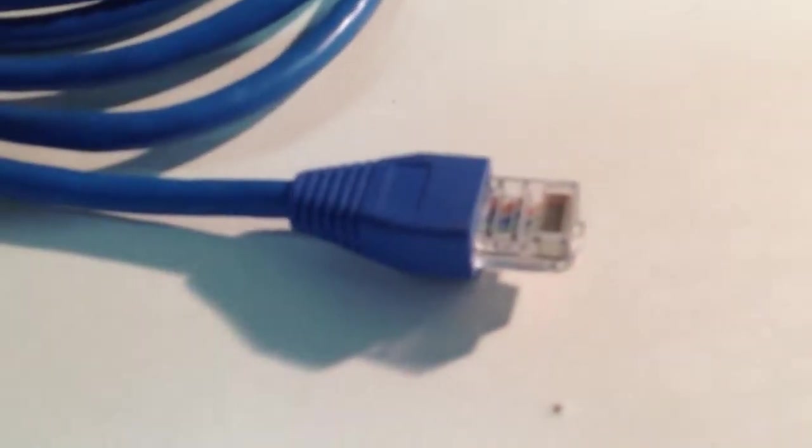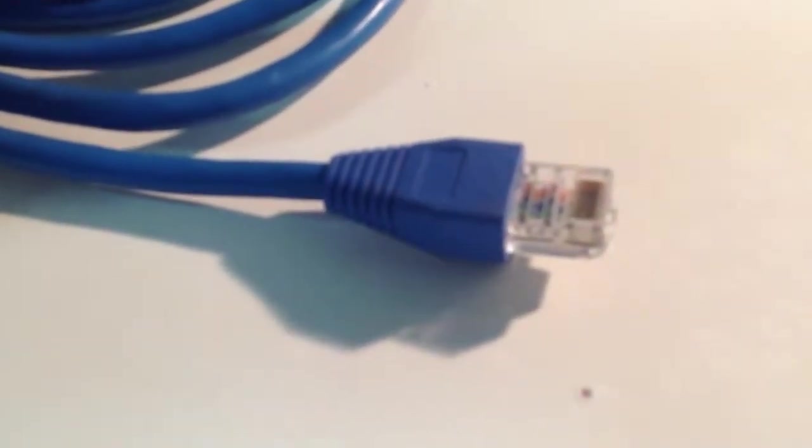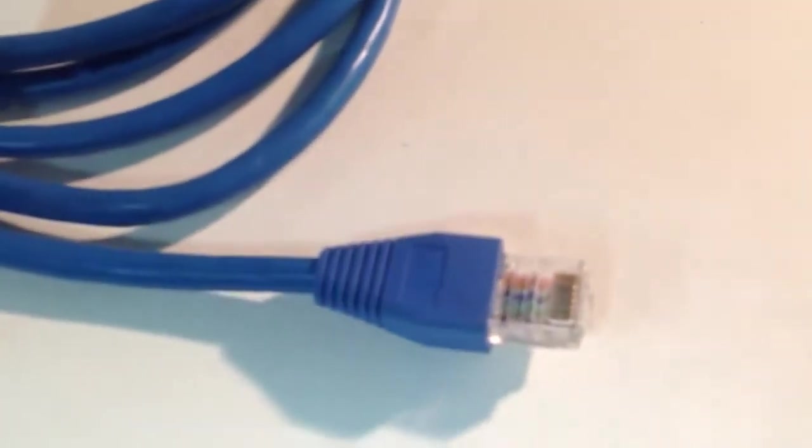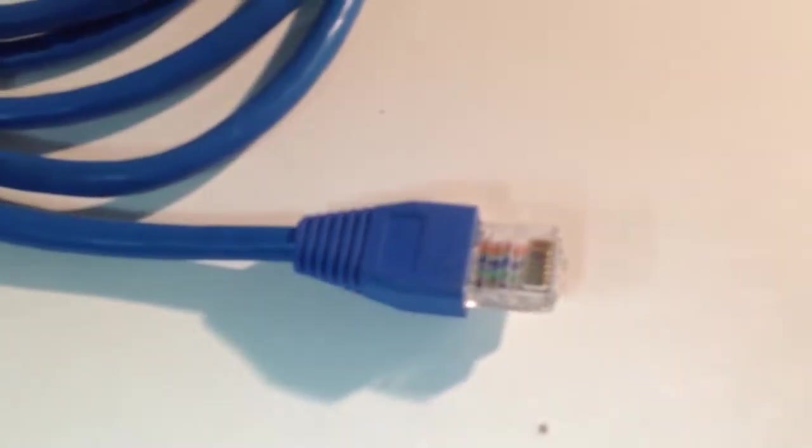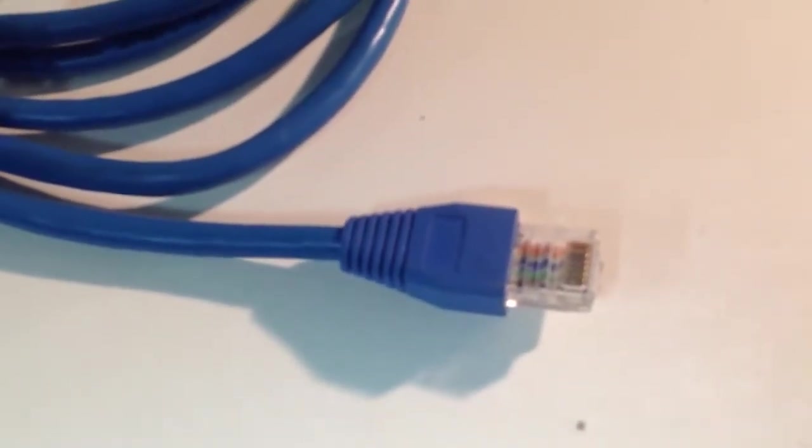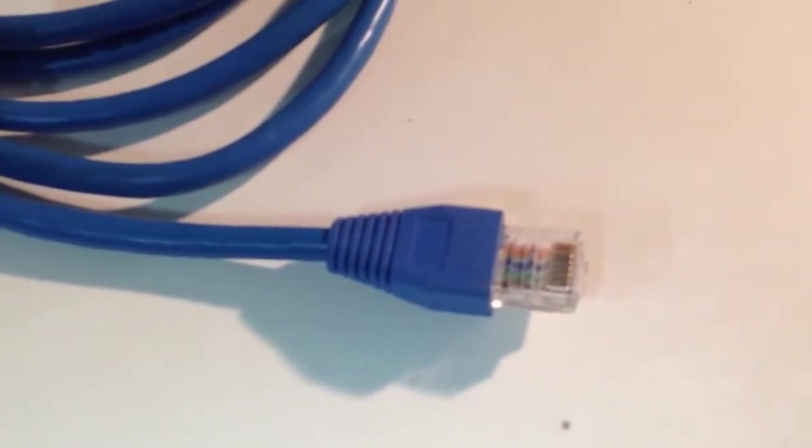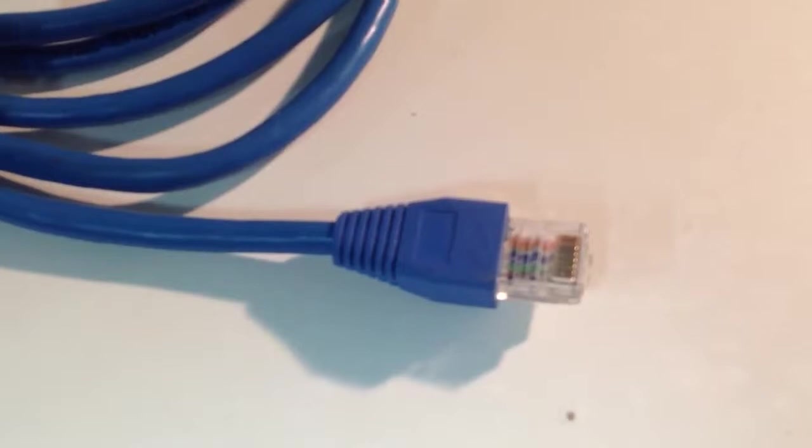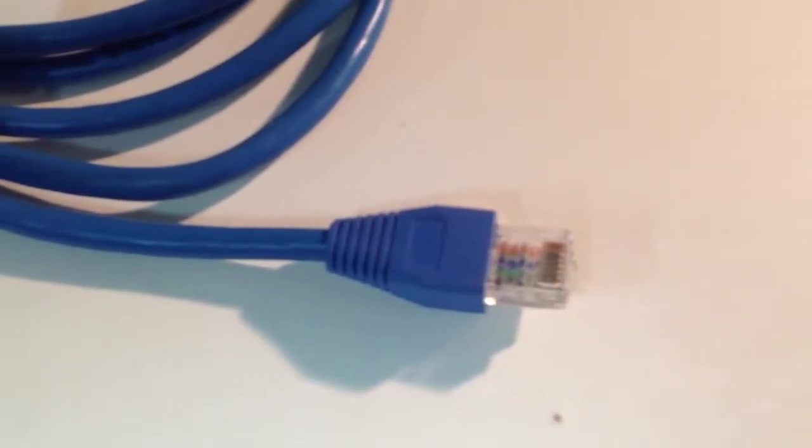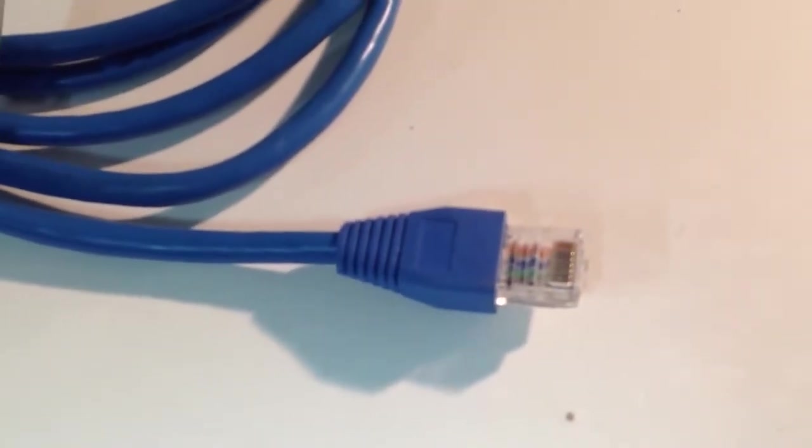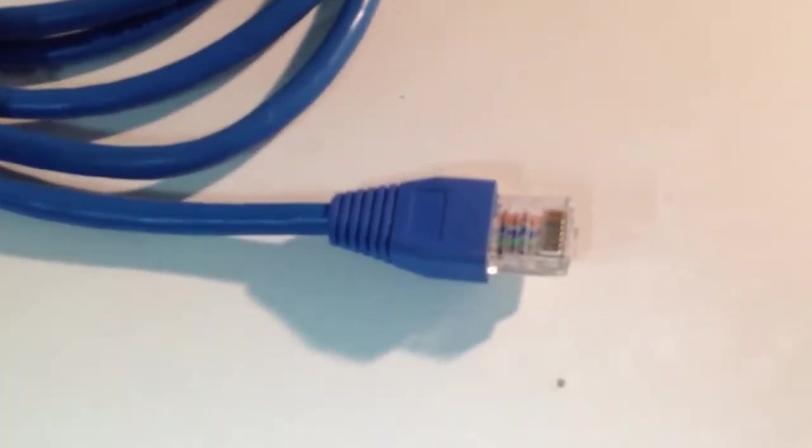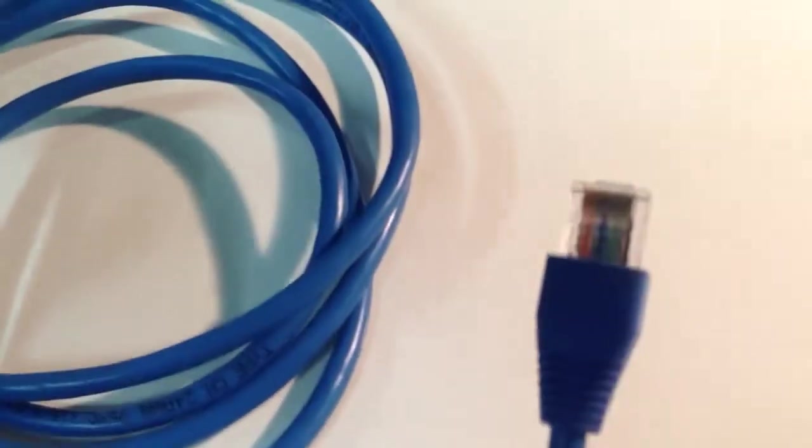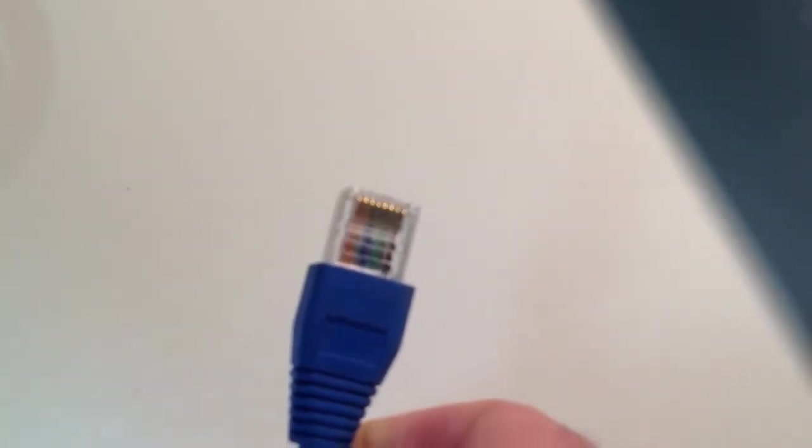So this guy right here is what we call an RJ45. An RJ45 is about one centimeter across and it typically has eight pins, eight gold pins across the front. These were primarily used for computer connections, for ethernet connections.